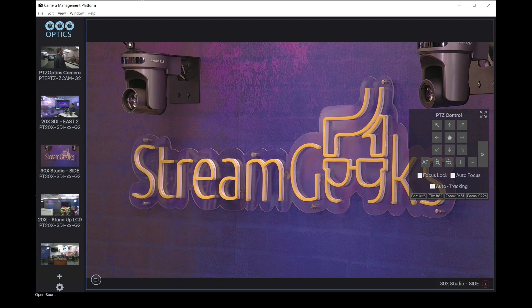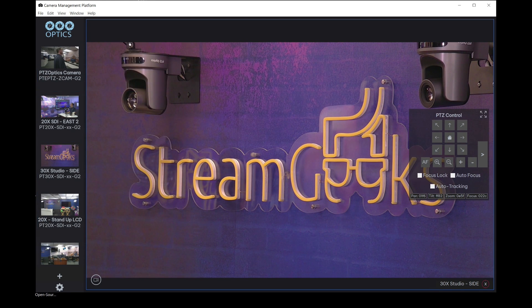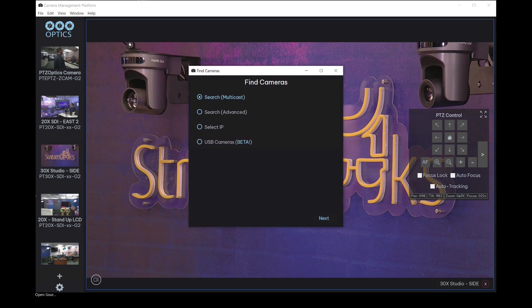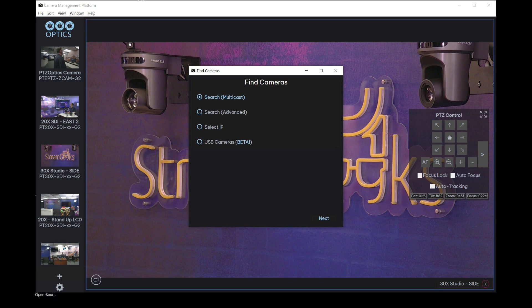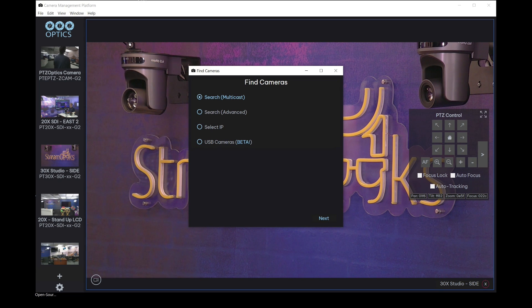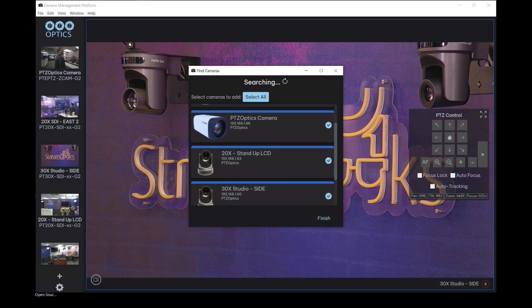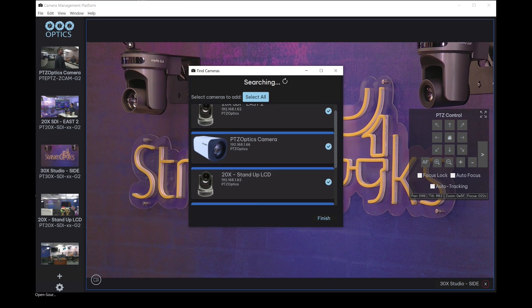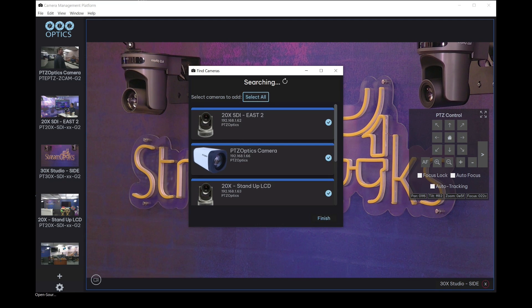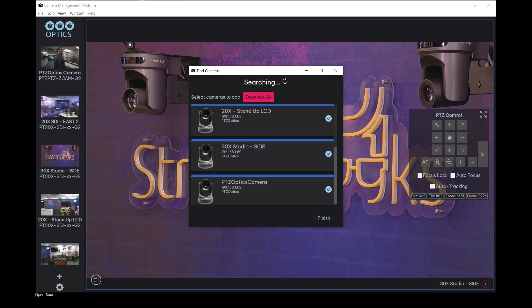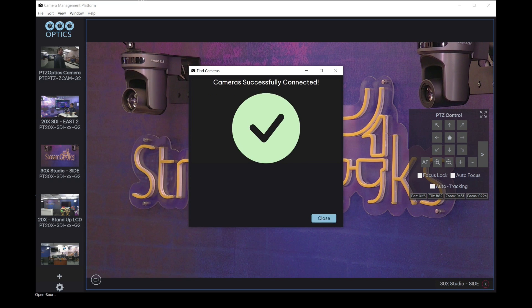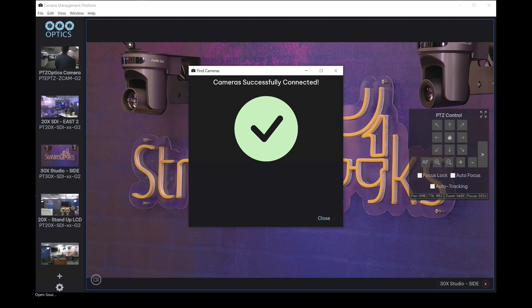At the bottom of the left-hand panel, there's a plus button here which allows us to search our network for any PTZOptics cameras that are available, and you'll see they'll come right up. If you'd like, you can just select all and add them just like that into the software.